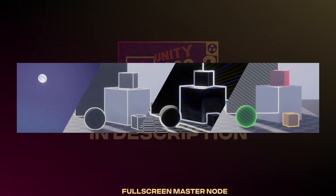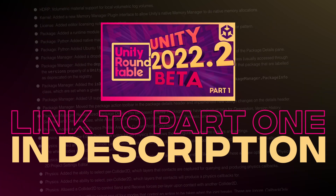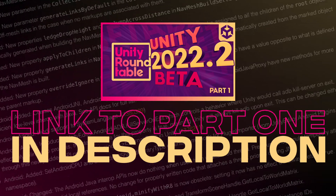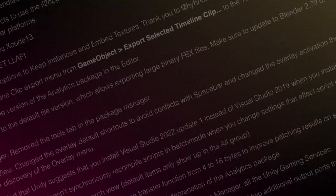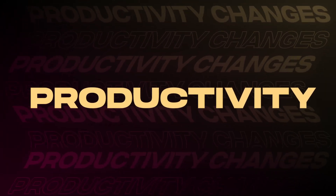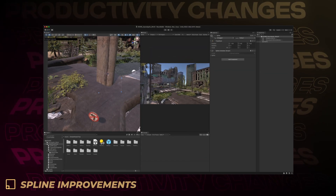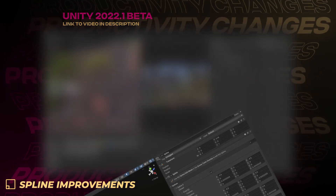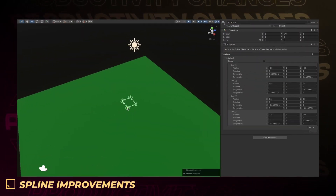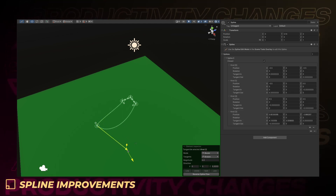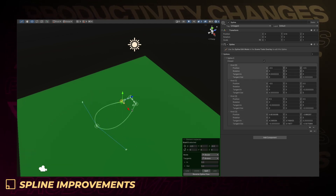If you haven't watched part one yet, I suggest you do so right after this video to ensure you get the complete picture of what to expect in Unity 2022.2. Now let's continue with some new and very powerful productivity changes. Building upon the spline authoring framework from 2022.1, Unity has improved tooling specifically around knot placement, branching, and handles to help boost productivity.